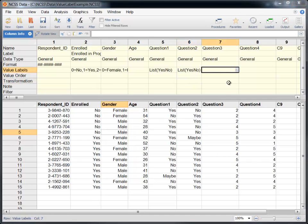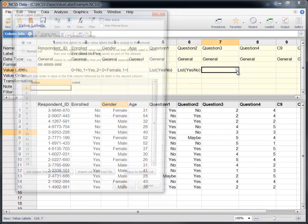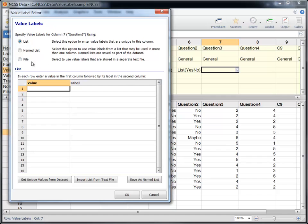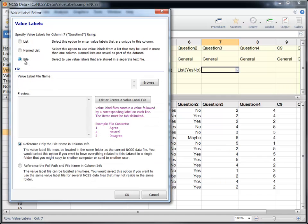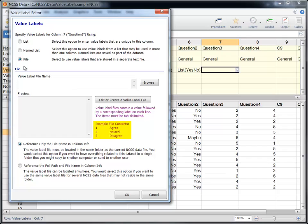The third method to associate value labels with the data column is to use a Value Label file. Value Label files are useful when you have value labels stored in separate text files to be used with multiple NCSS data files. Value Label files are easily constructed using Windows Notepad or some other text editor. The file should contain a list of values and their corresponding labels, separated by tabs, with one set per row.